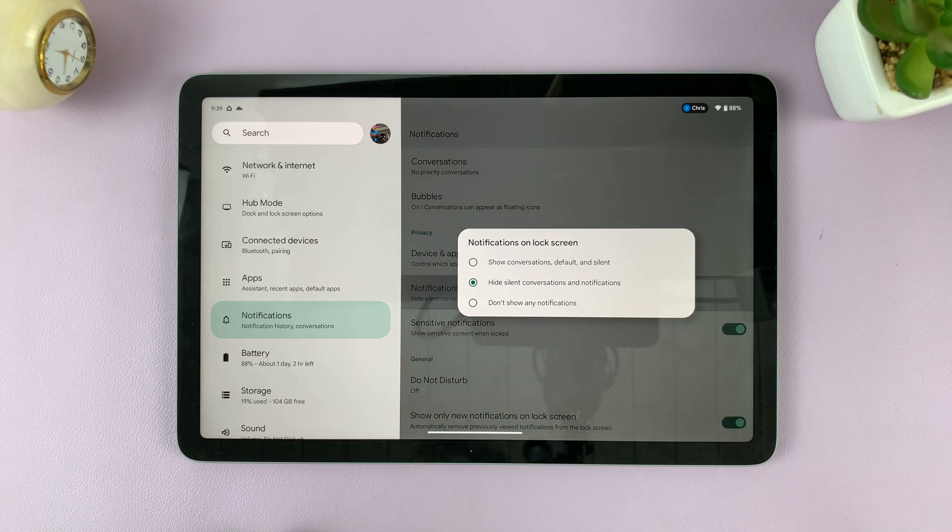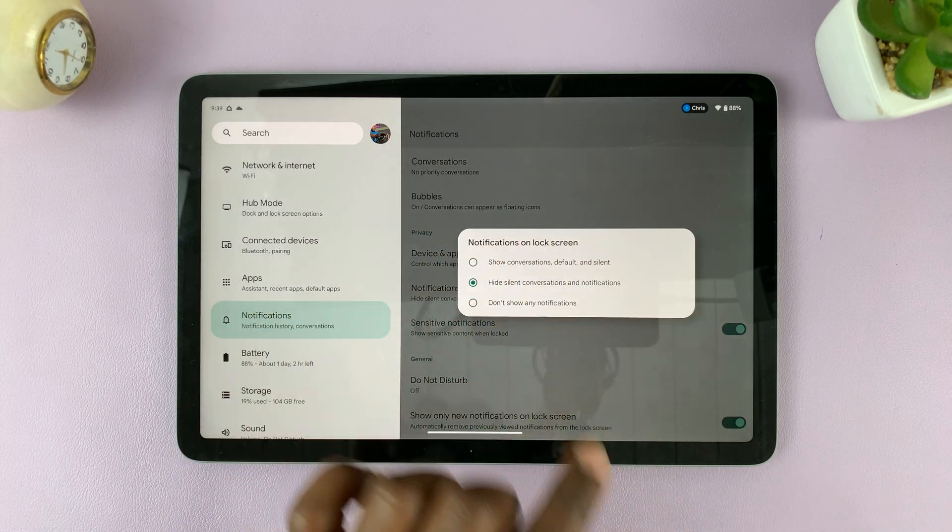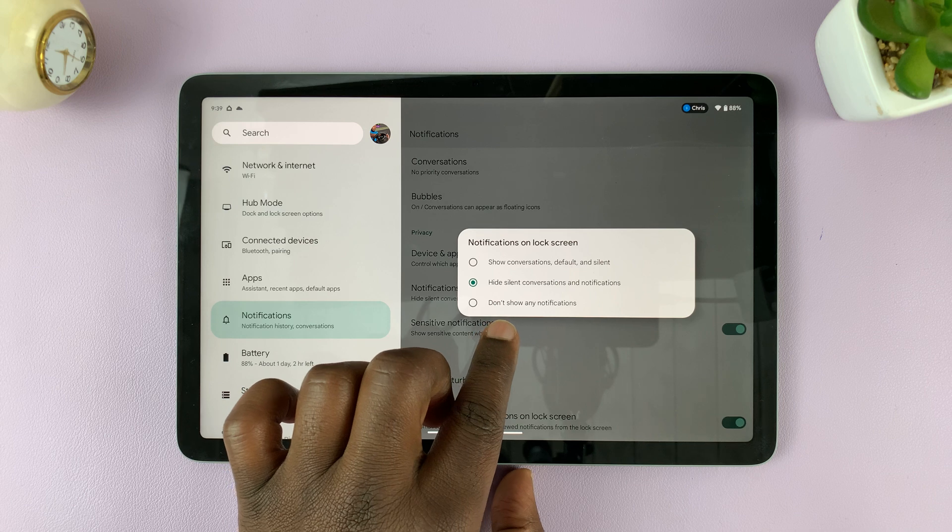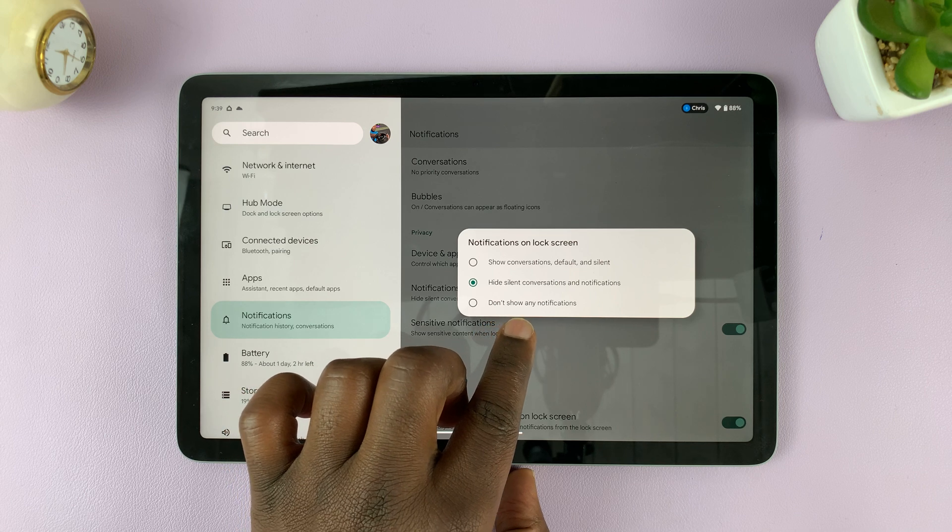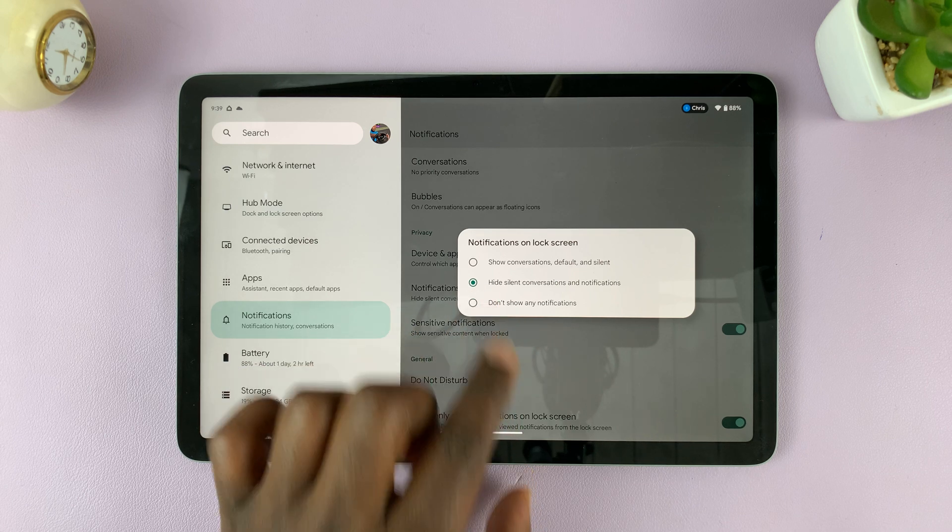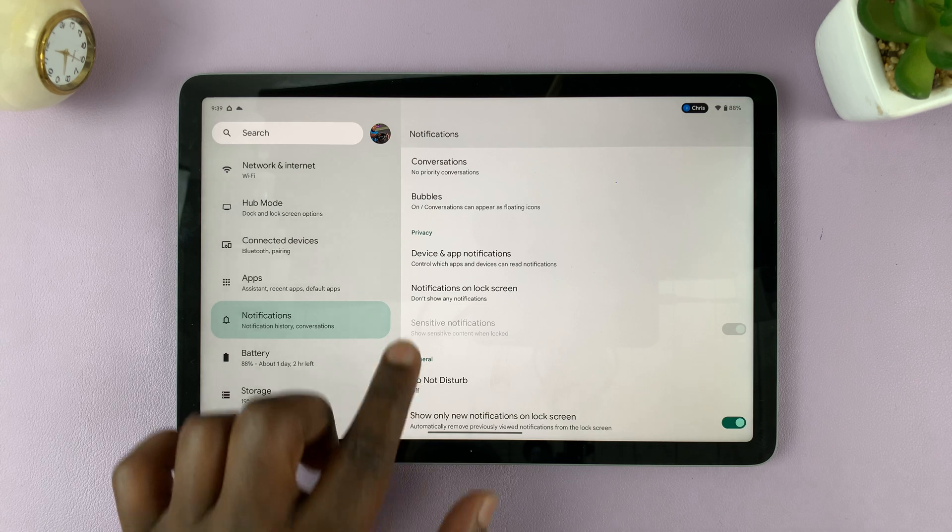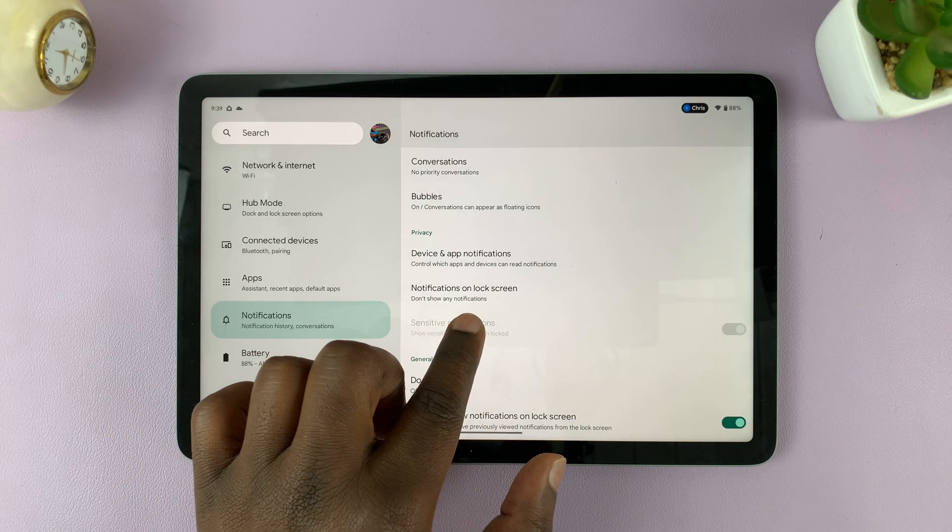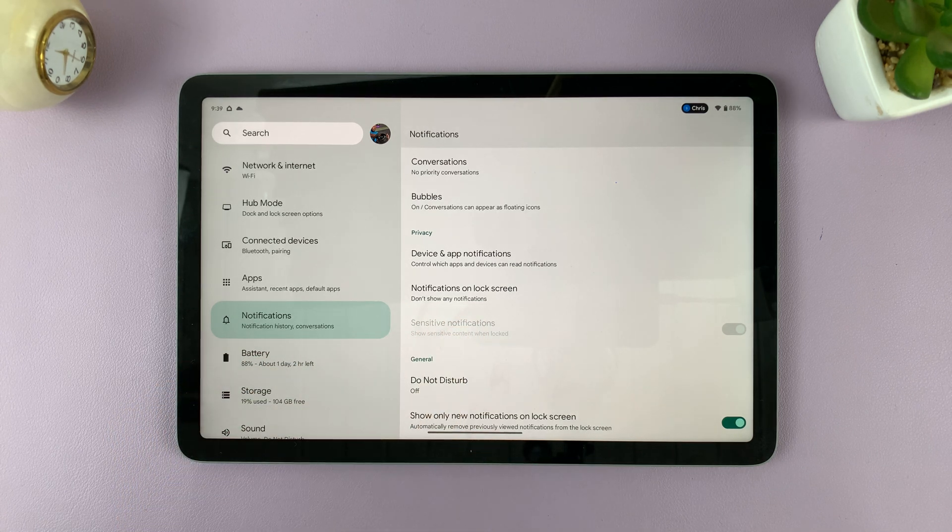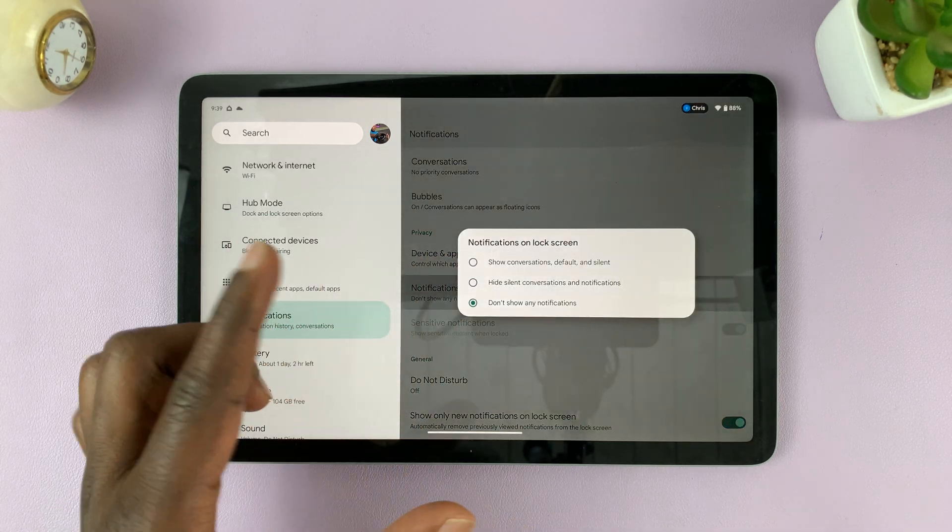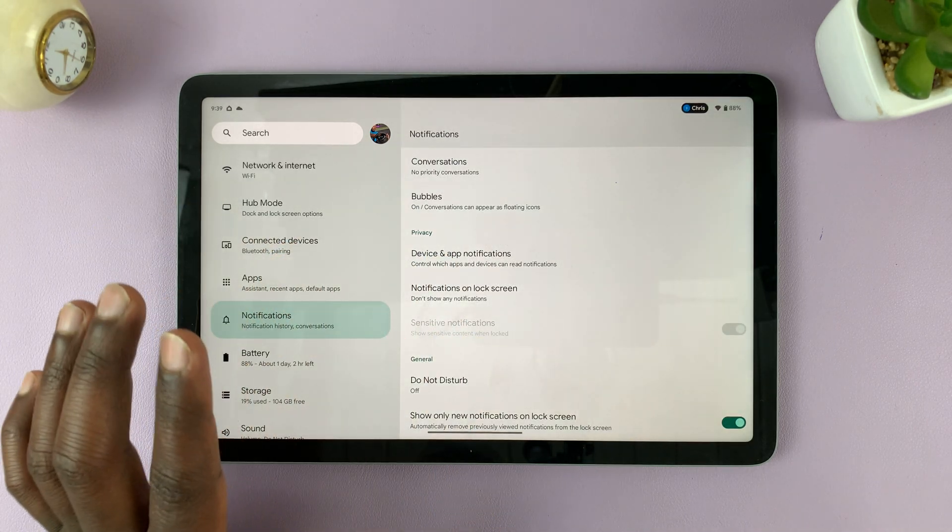So if you tap on that, that gives you this little menu. Select don't show any notifications, and this will not show any notifications on the lock screen. So when it says don't show any notifications, it basically means your notifications will not pop up on your lock screen.